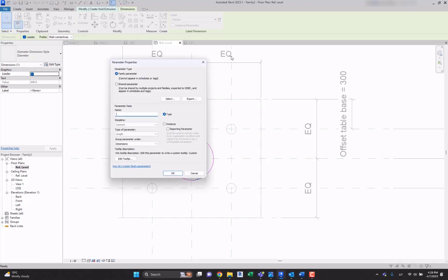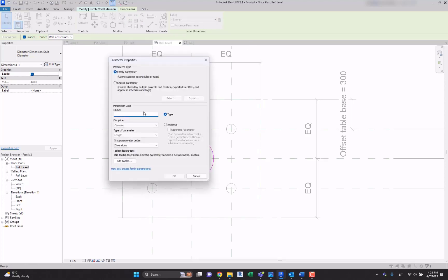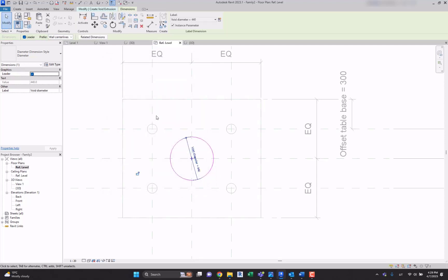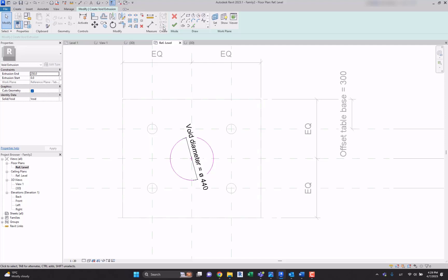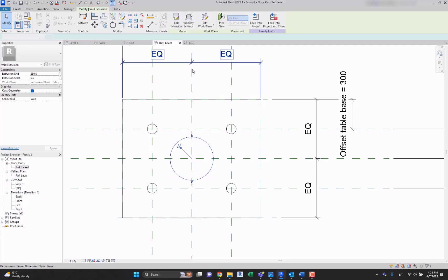Let's create a new parameter over here: void diameter. Let's say okay, hit okay.